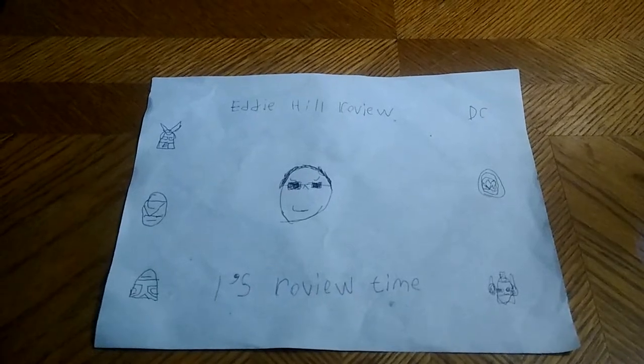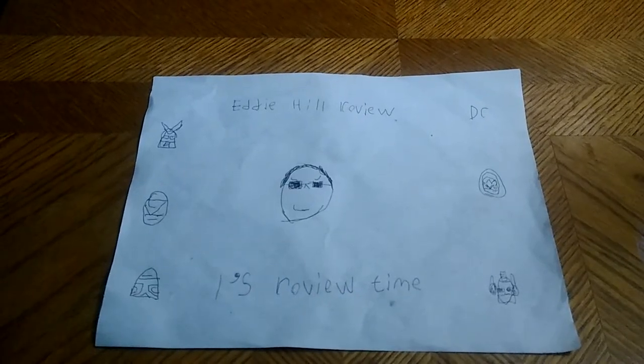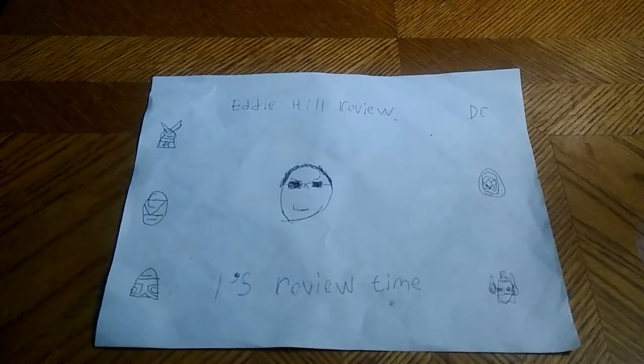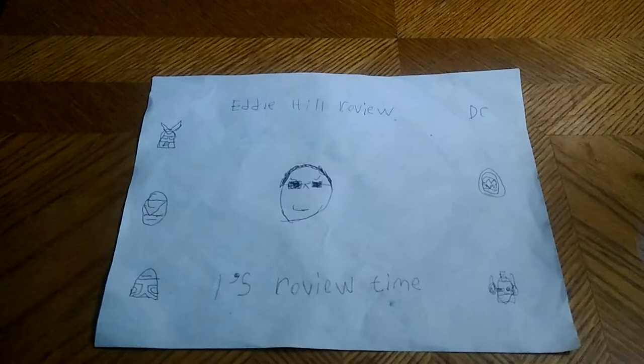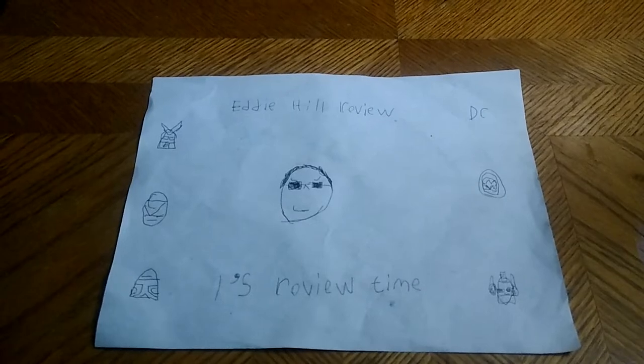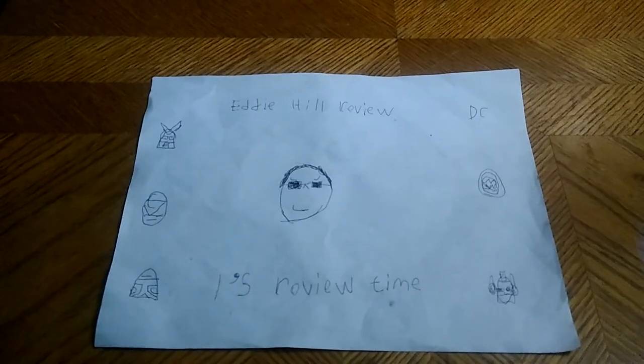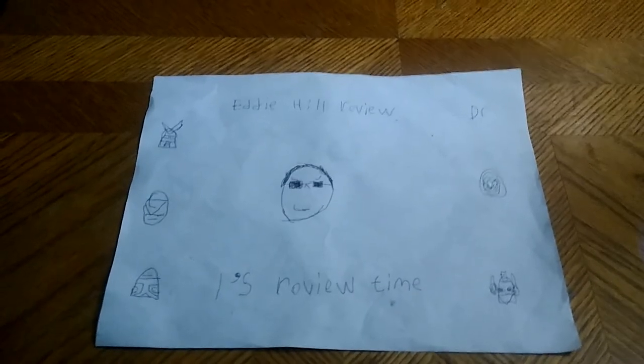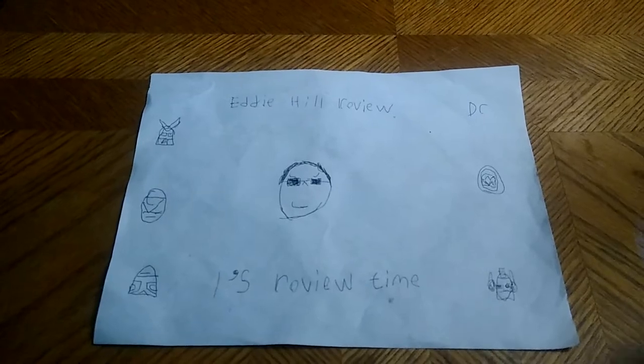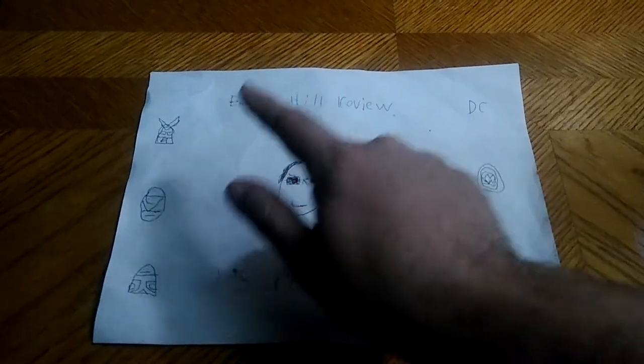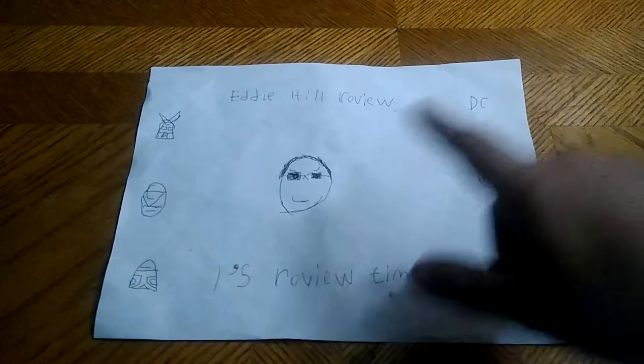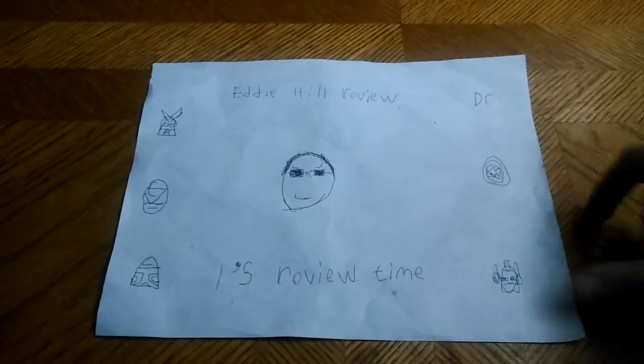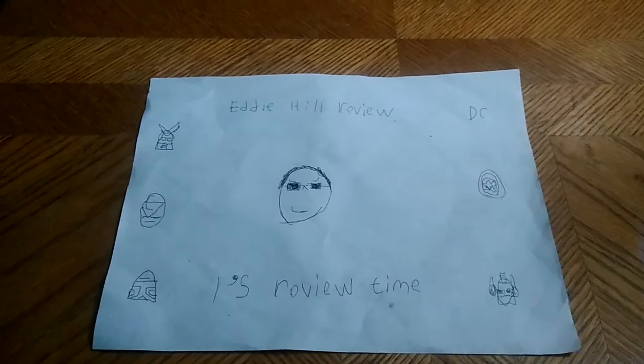Hey, what's up, YouTube Land? It's your boy, Eddie Hill, the White Oak, Pennsylvania Toy Collector. And it's time for another Eddie Hill review. It's review time, people.